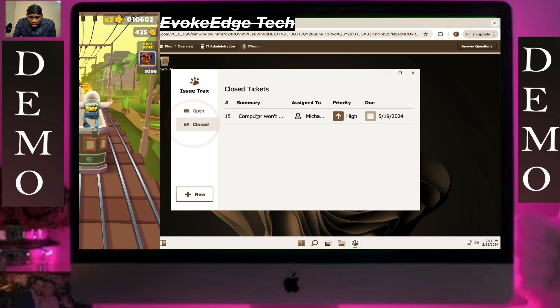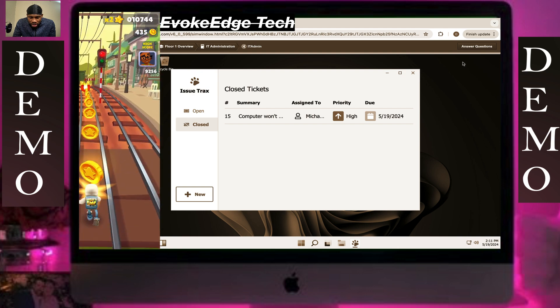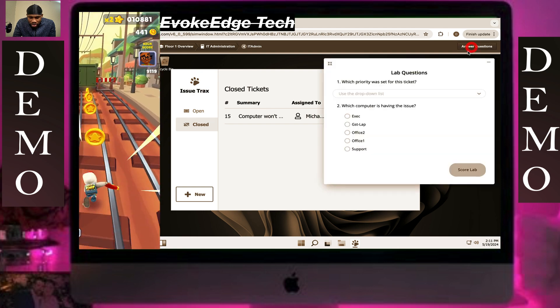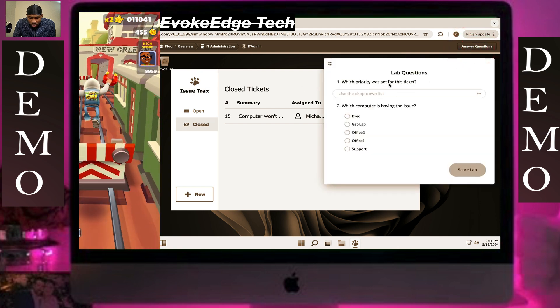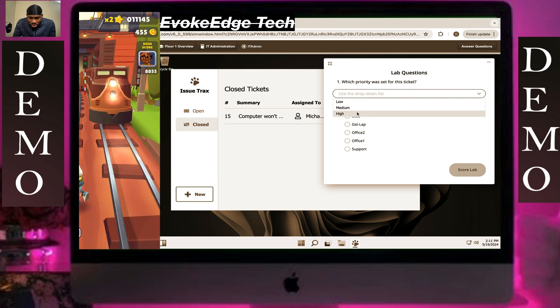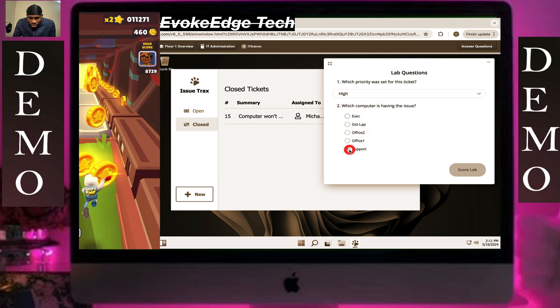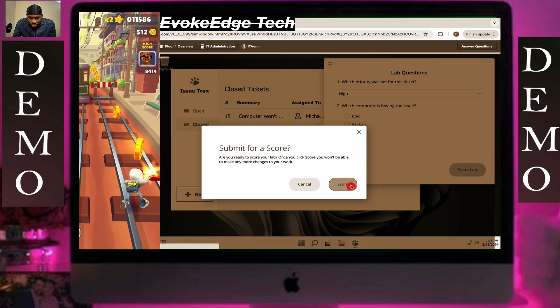Now we verify each step and answer a few questions, then let's go live.